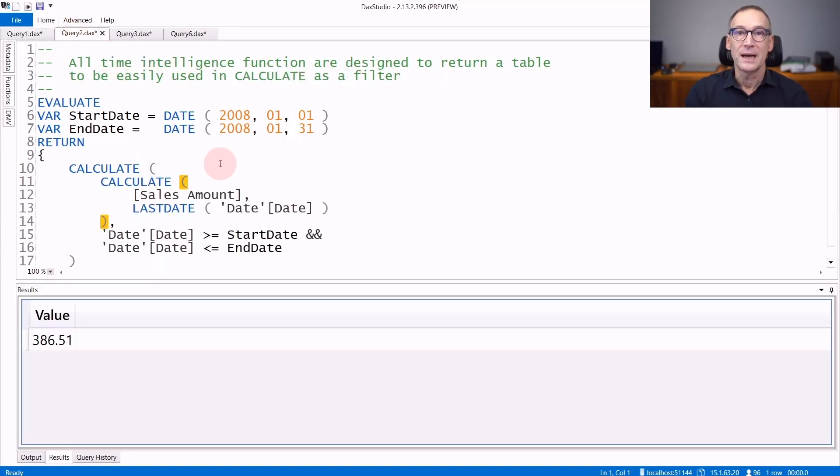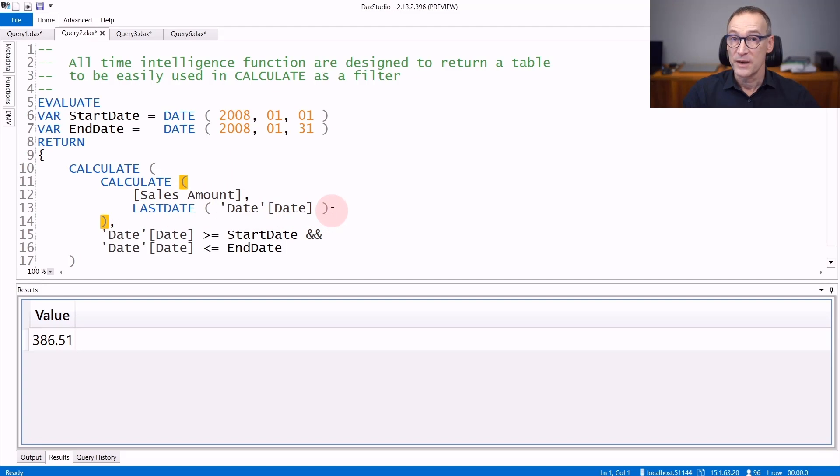Like any other time intelligence function, they return tables. And the reason is you will probably use these functions as filter arguments in calculate.